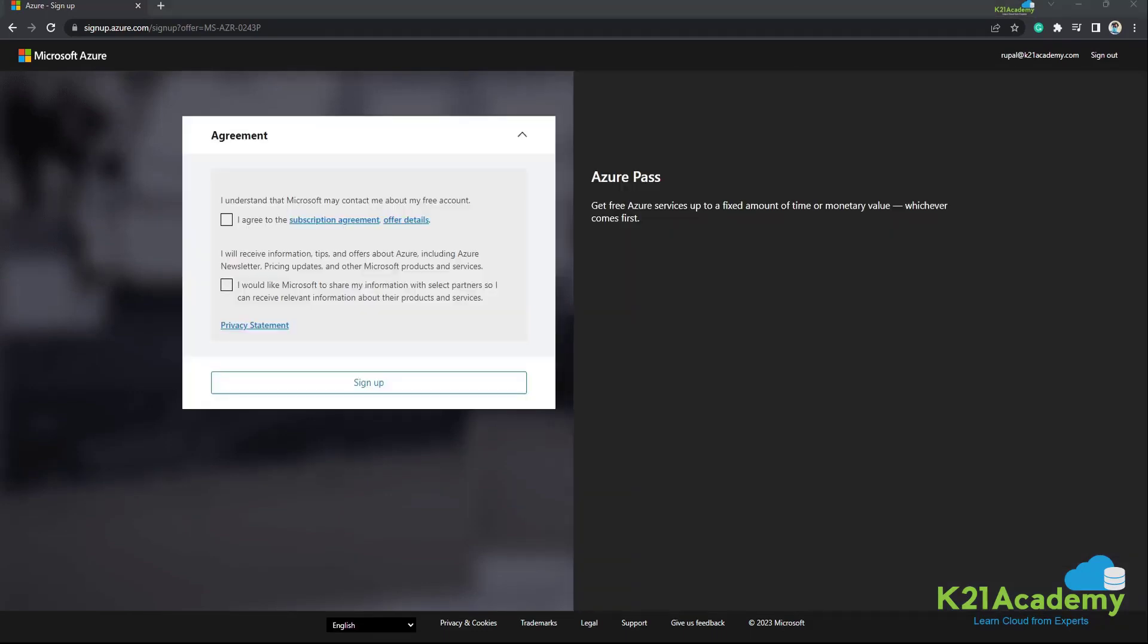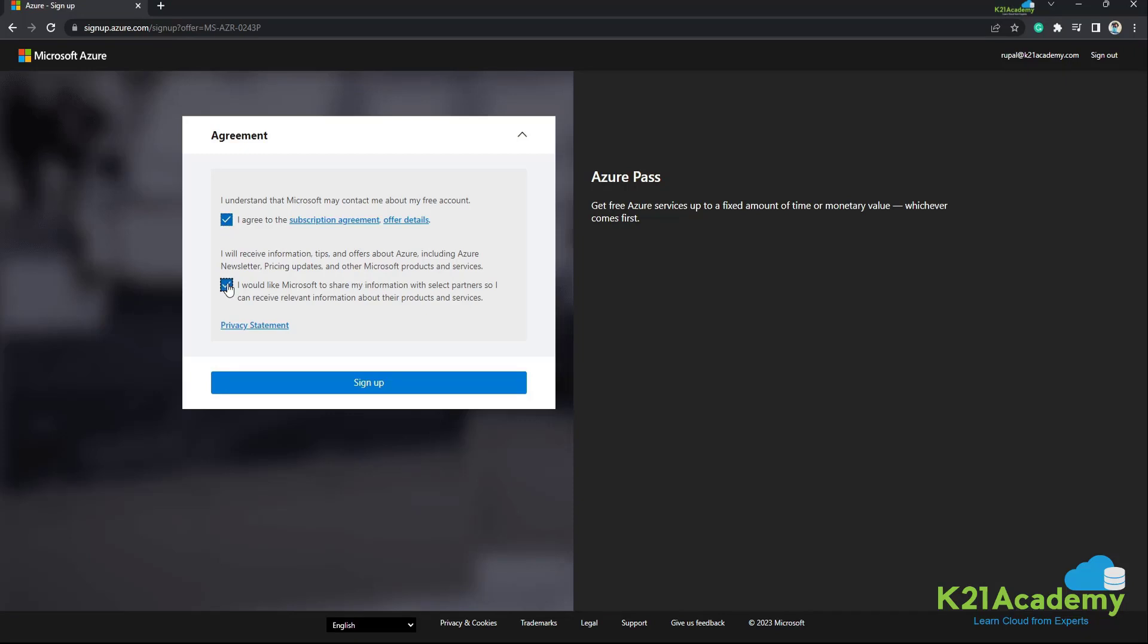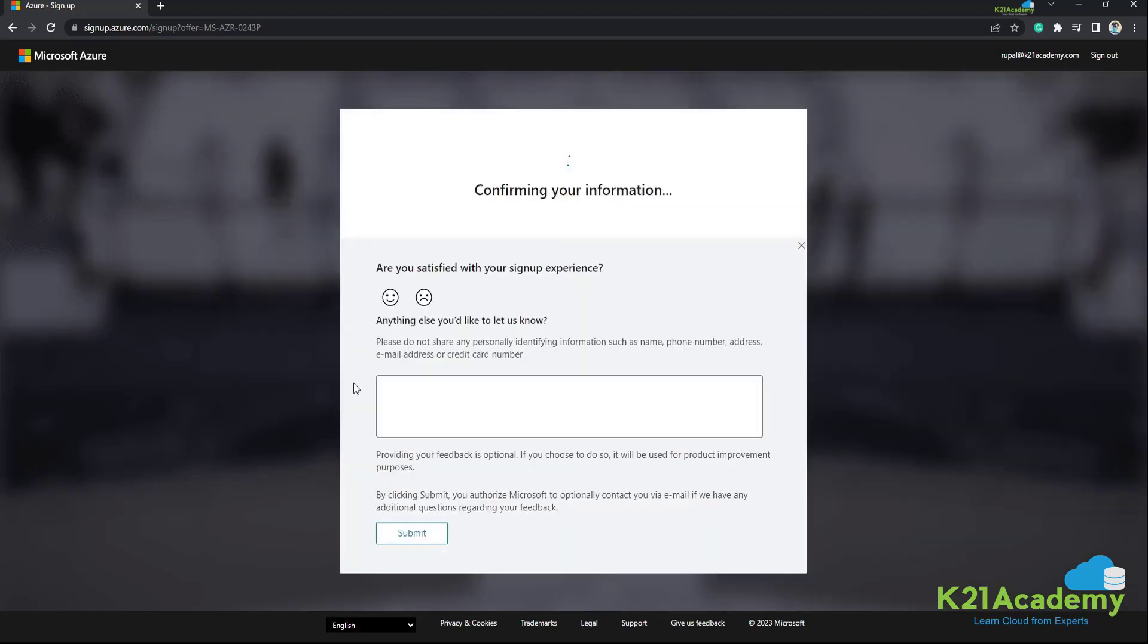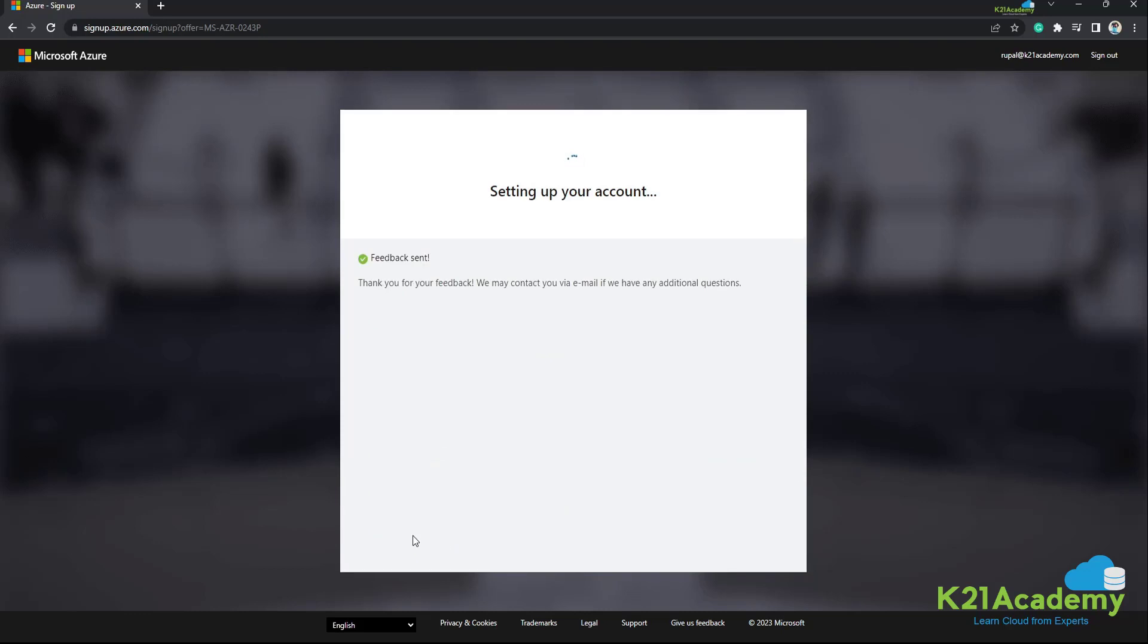Now there is an agreement. I need to check all these options. I agree. I would like to receive information from Microsoft. This is completely up to you. If you'd like to receive the information from Microsoft partners, then you need to click on sign up. And there's this short feedback form that you can always fill it or not. It completely depends on you. Now submit. Let's wait a few more seconds.